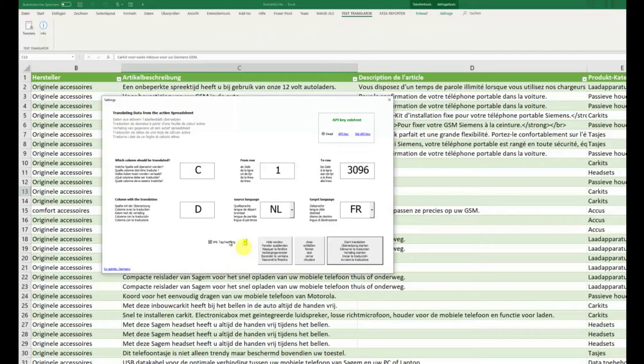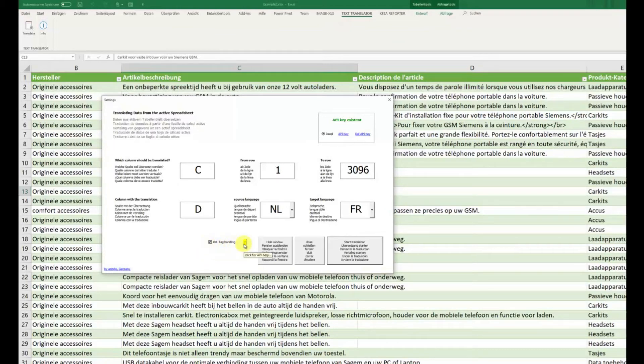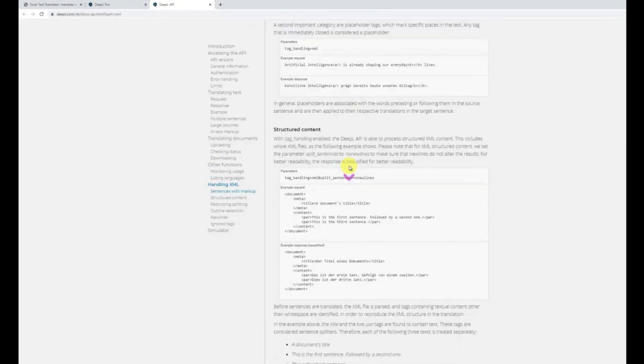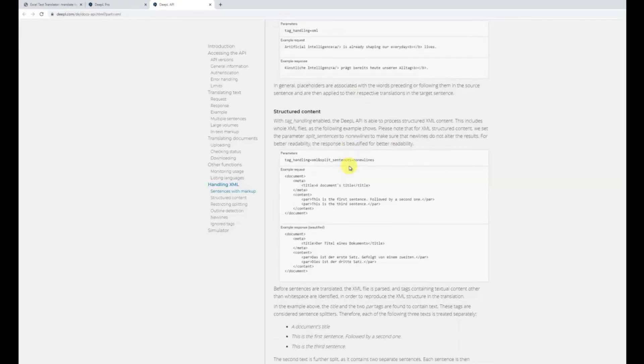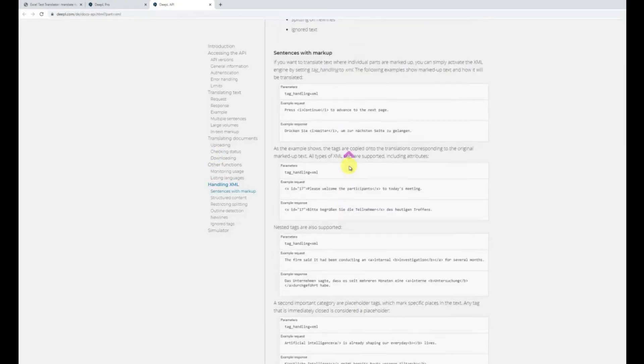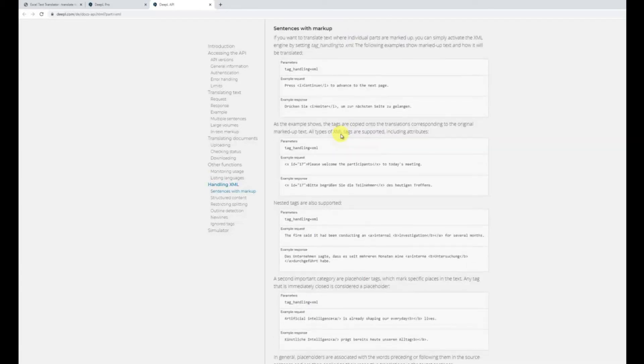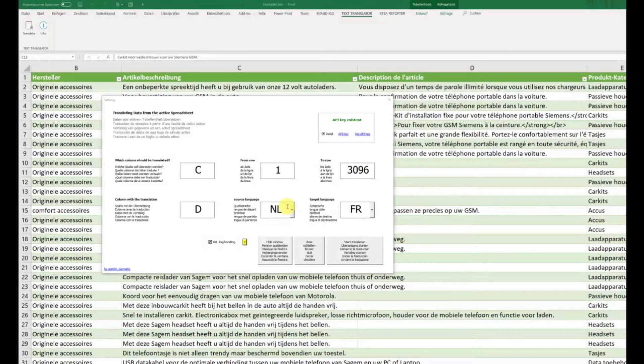If there are further questions, for example, how the XML tag handling works, we have here a help link. And this is linked to the API of DeepL, where we have those examples or those features here with examples.